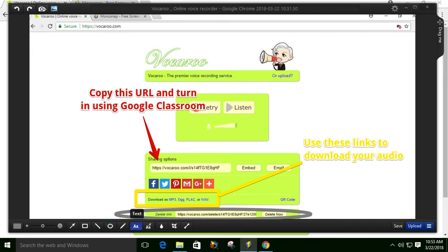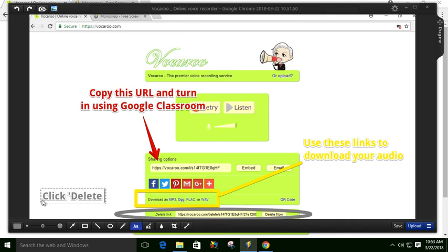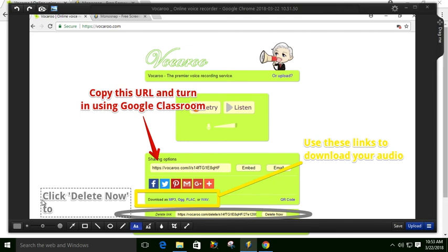And I'll add some text. I'll click delete now to erase. So they can get rid of the whole audio sample.